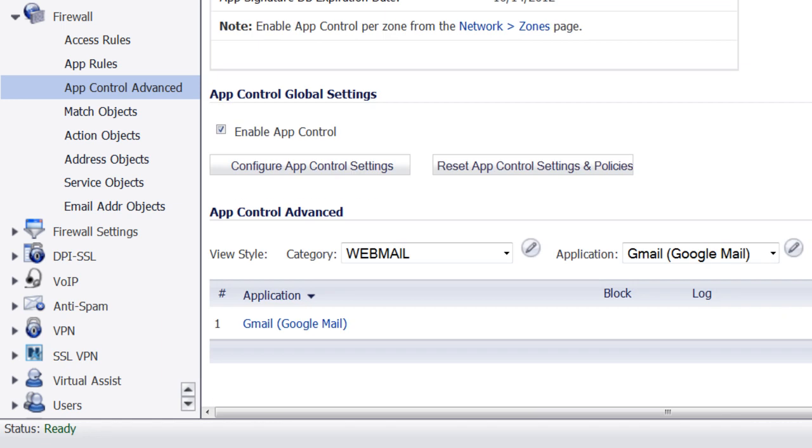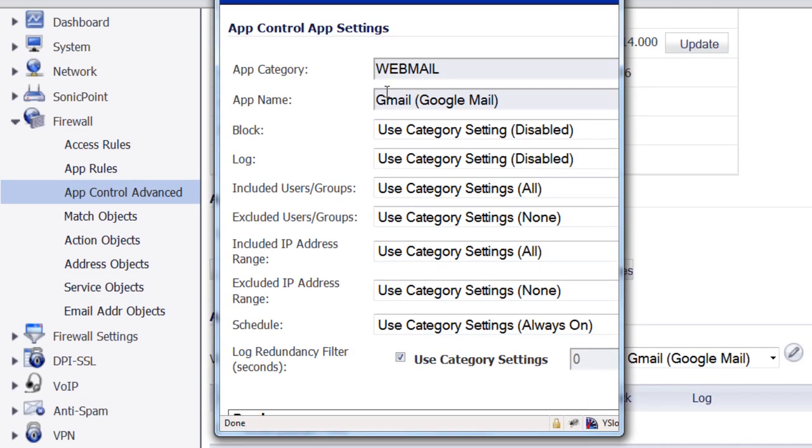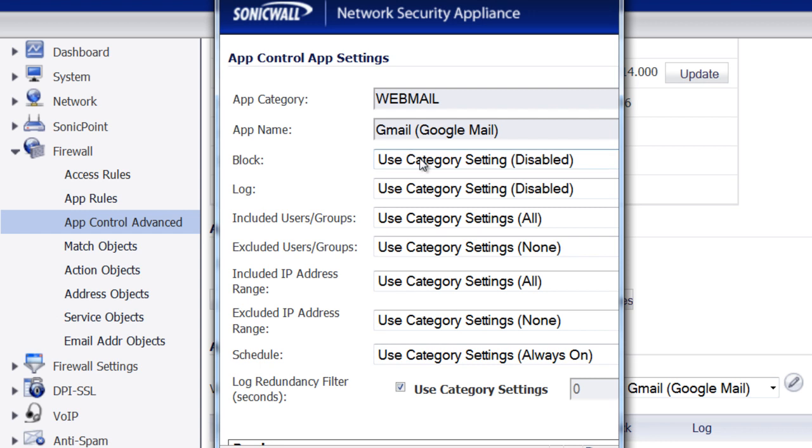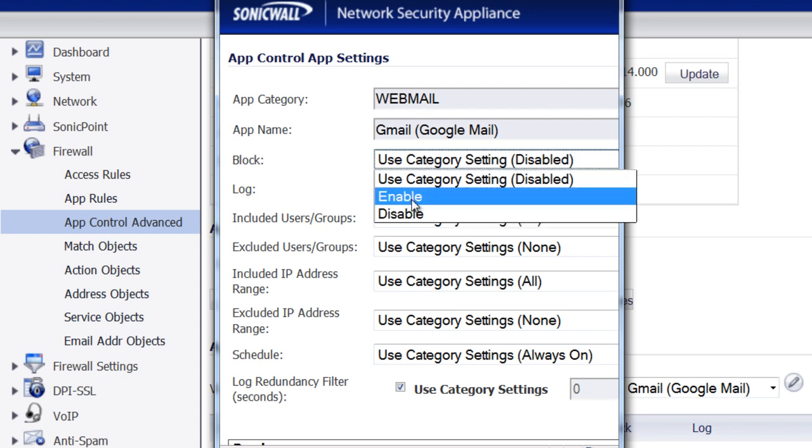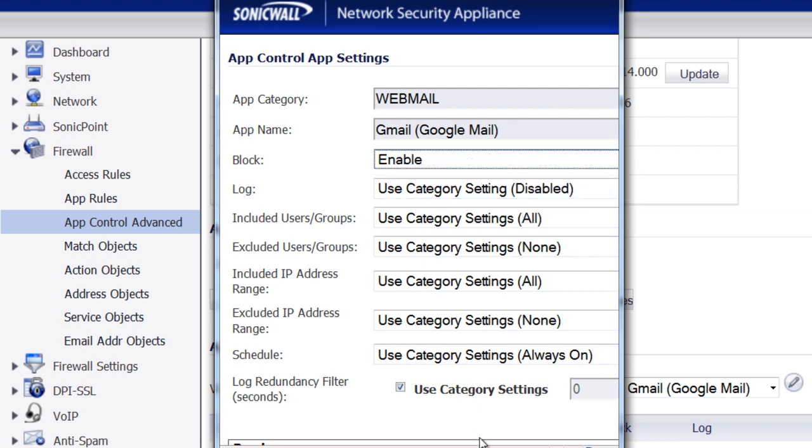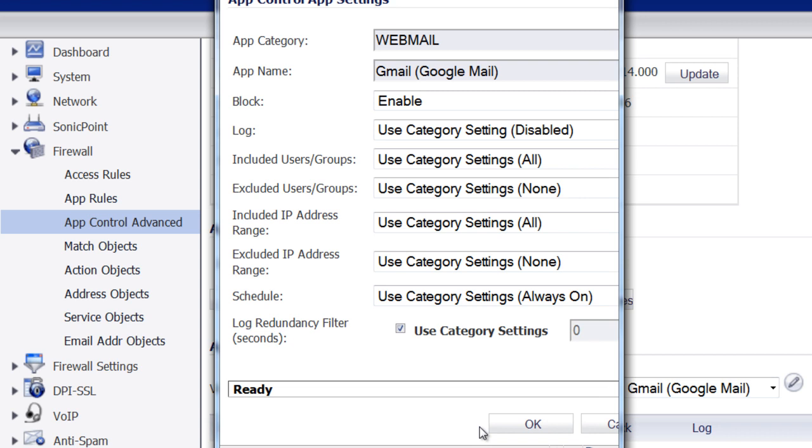Then finally, we want to configure our policy and for block, we want to set to Enable and select OK.